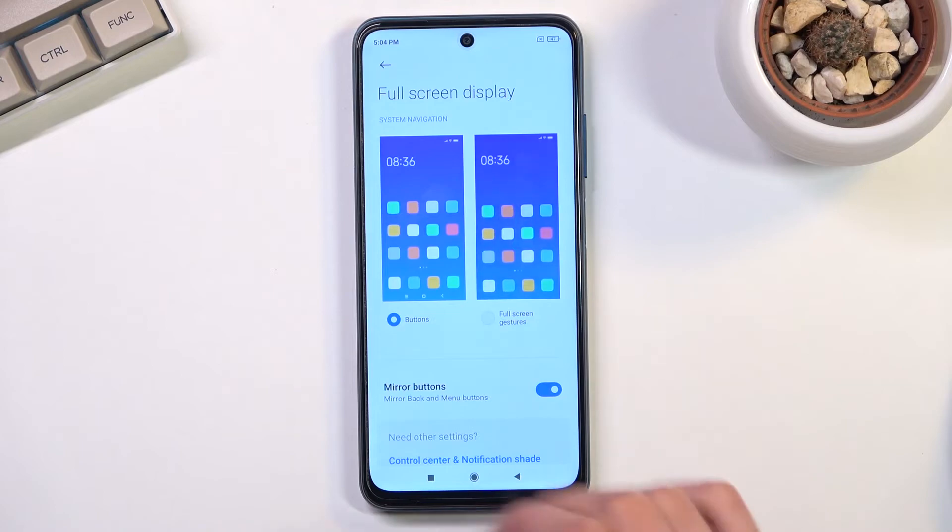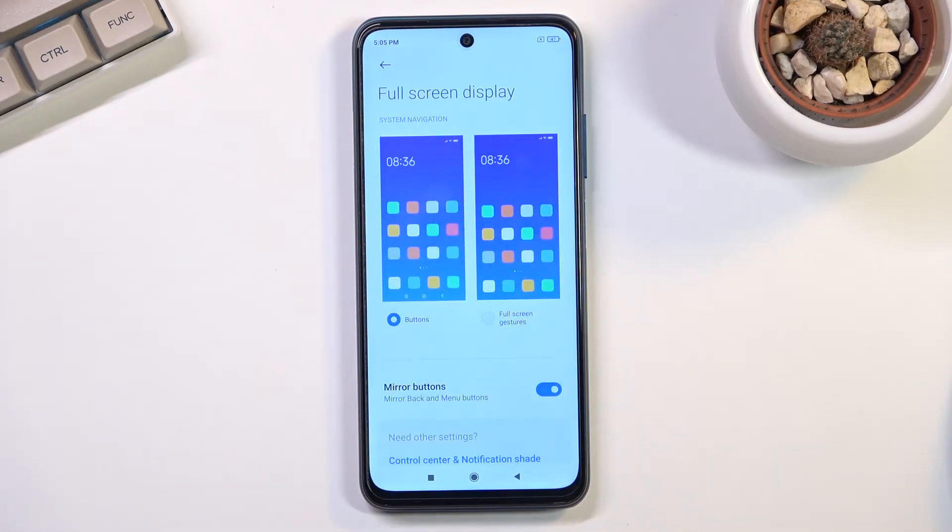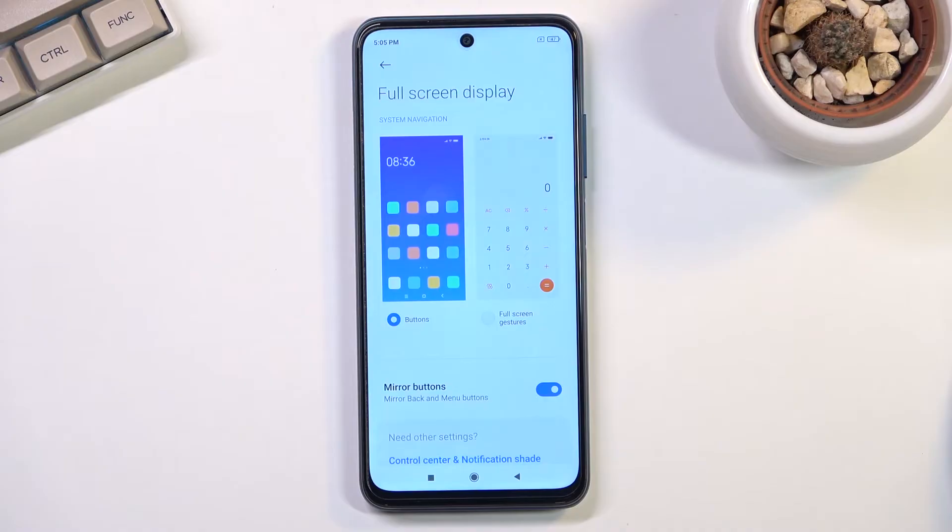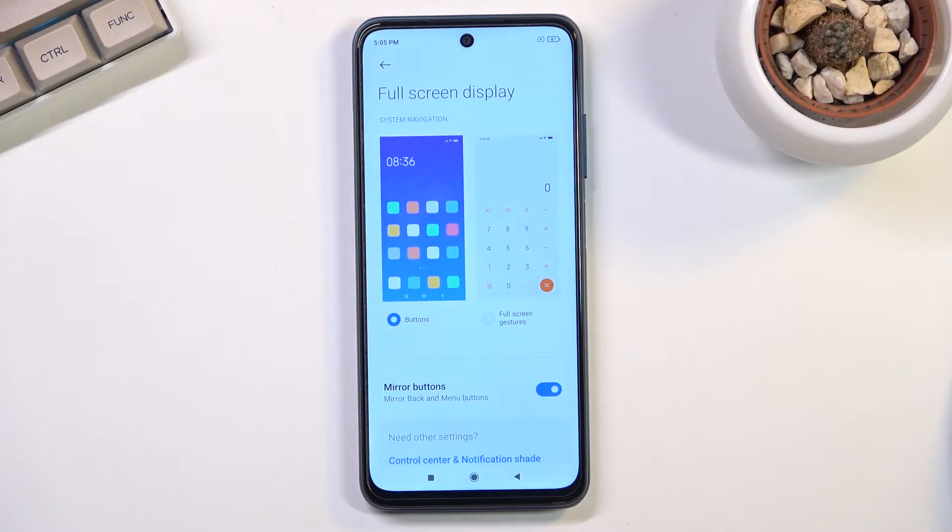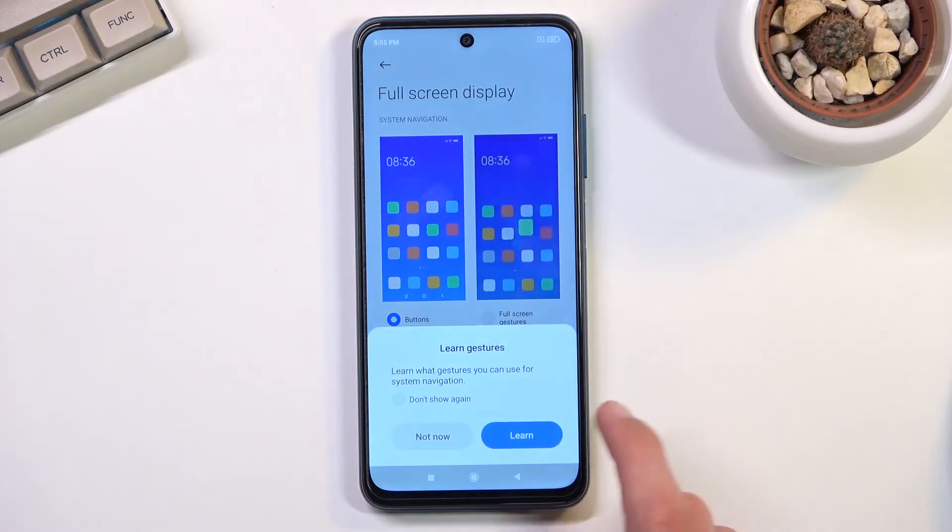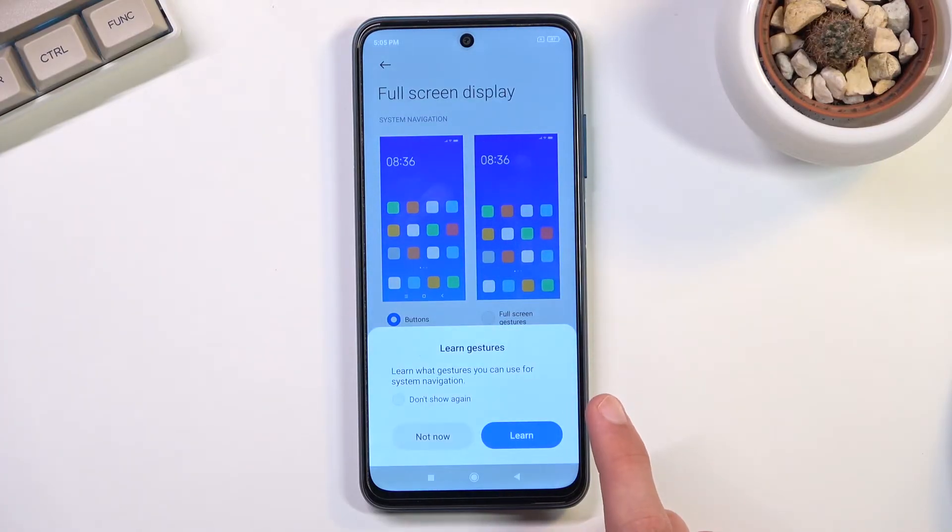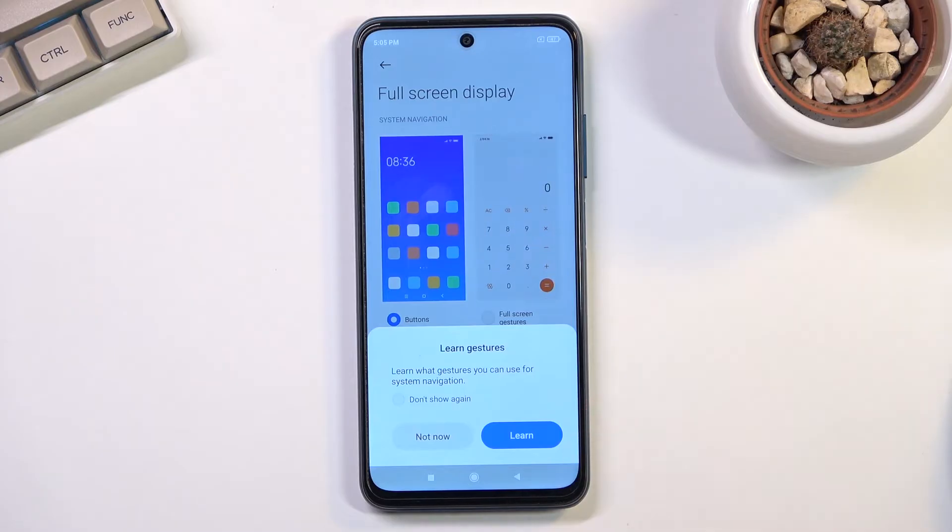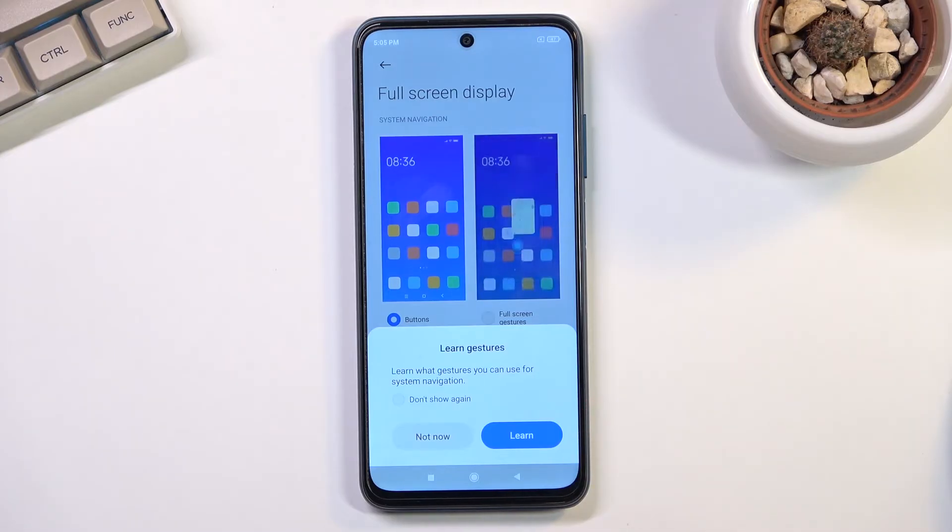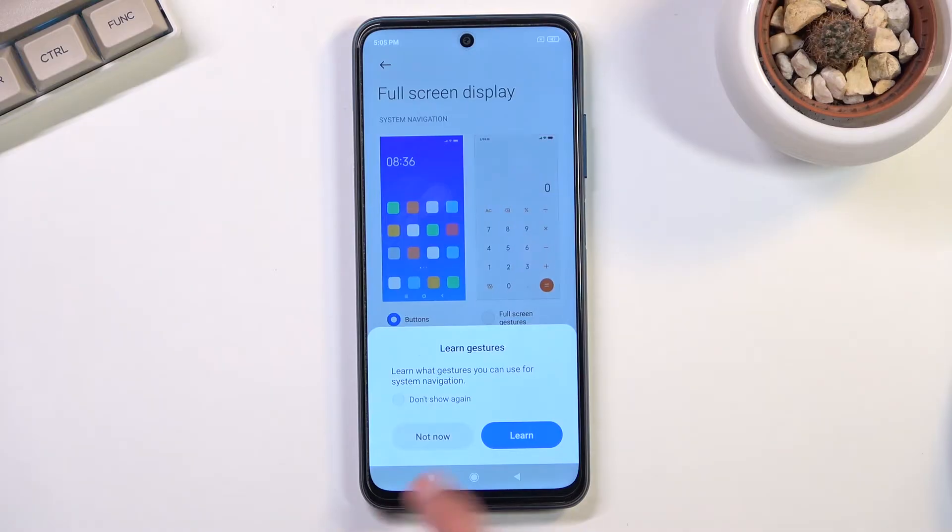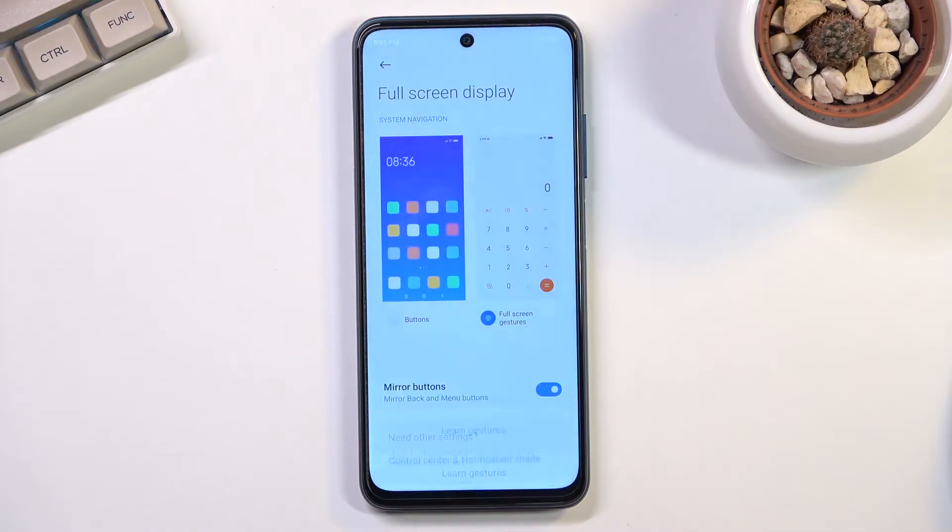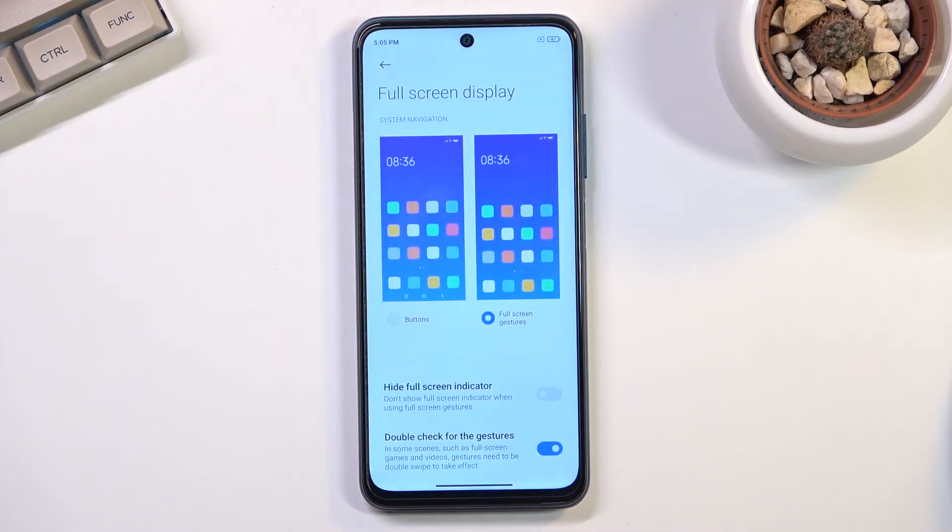The naming of it, full screen display, is a little bit misleading. What the hell is this full screen display? My display is full screen. The naming is quite terrible, but the usability is good. When you toggle it on, it gives you the option to learn gestures.